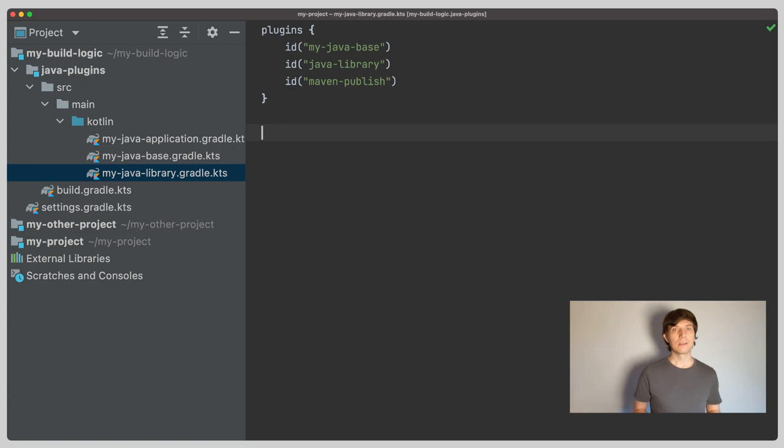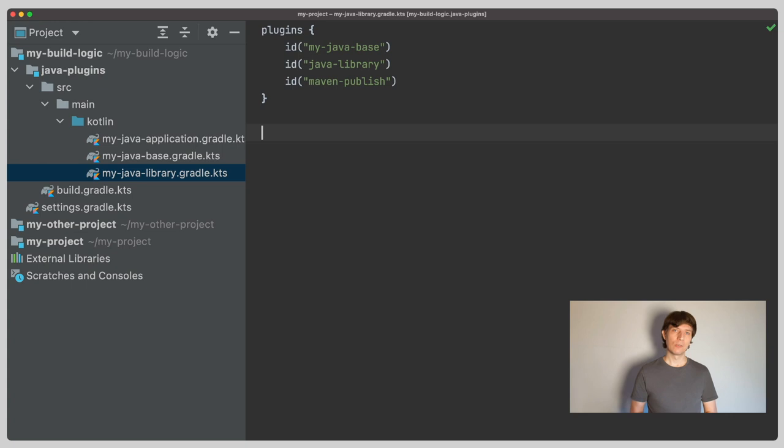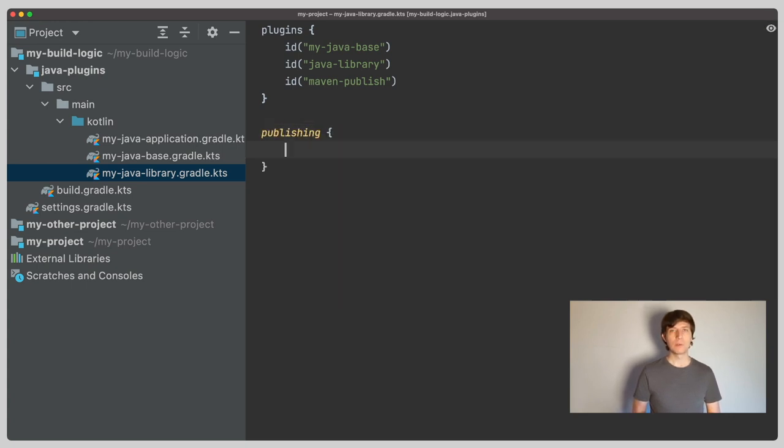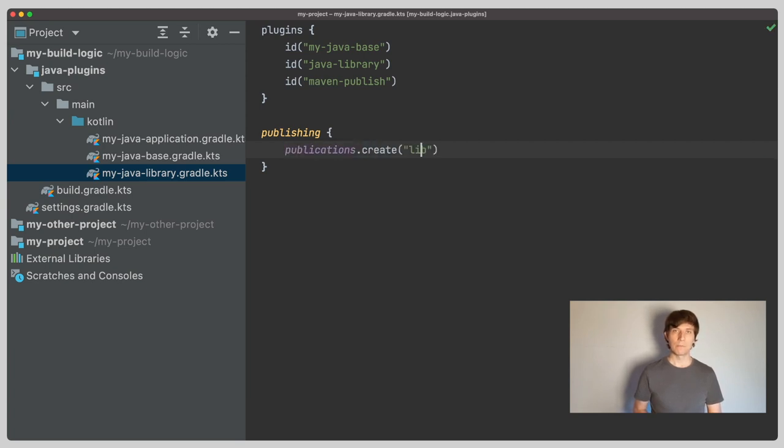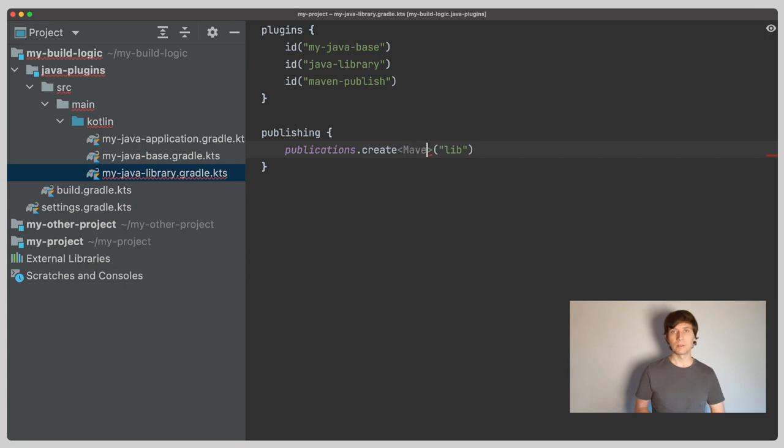Once a plugin is applied, the Java library plugin will already configure most of the things for us. There's only a little bit of boilerplate to add and we need to tell Gradle to which repository we would like to publish our libraries. The publishing plugin provides the publishing extension for this. The first thing is, we create a publication of type Maven publication, which basically again tells Gradle that this is something that should go into a Maven repository.